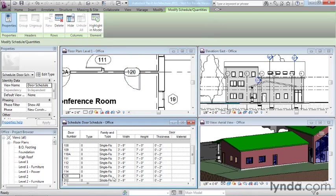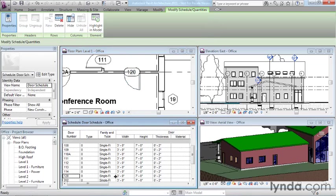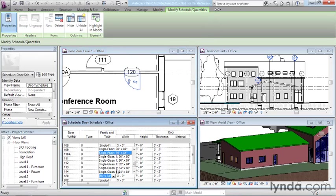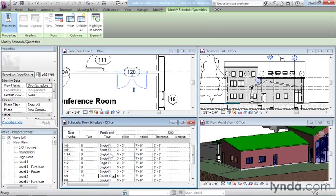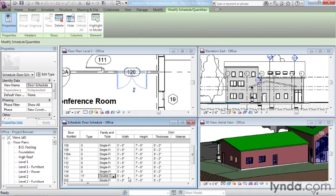Suppose that 120 no longer wanted to be a single flush door, but I actually wanted that to be something larger and more open, and I switched it to a double glass door. That change will take place instantly throughout the model. It will get larger in plan. It will change type in the schedule, and the new sizes will be reflected in the schedule as well.